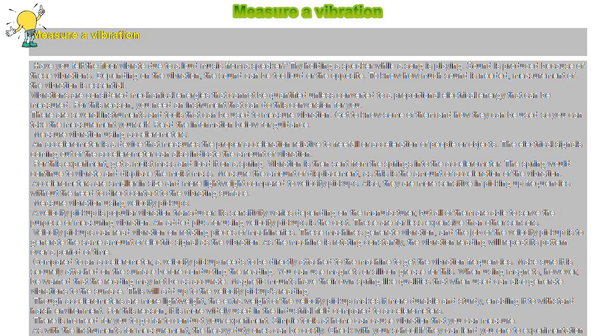Vibrations are considered mechanical energies that cannot be quantified unless converted to proportional electrical energy that can be measured. For this reason, you need an instrument that can do this conversion for you. There are several instruments and tools that can be used to measure vibration.